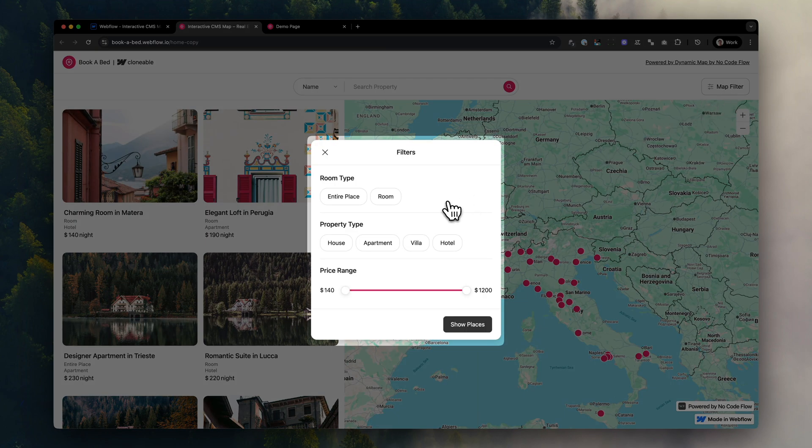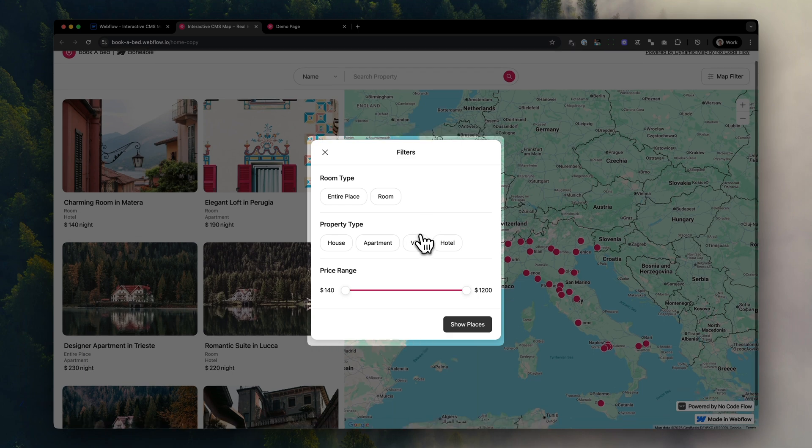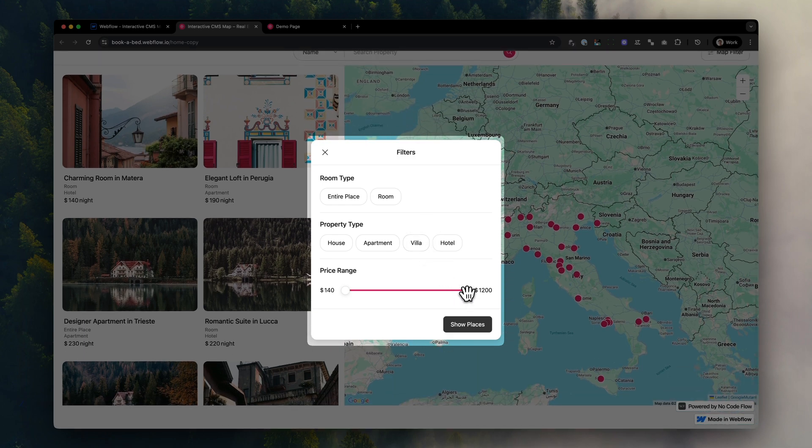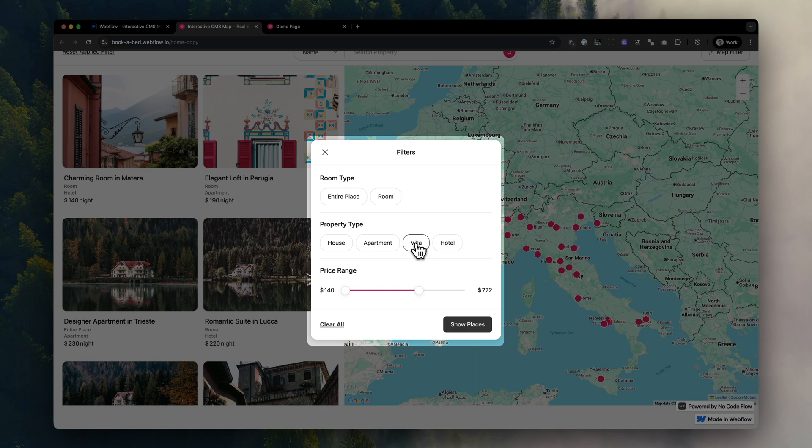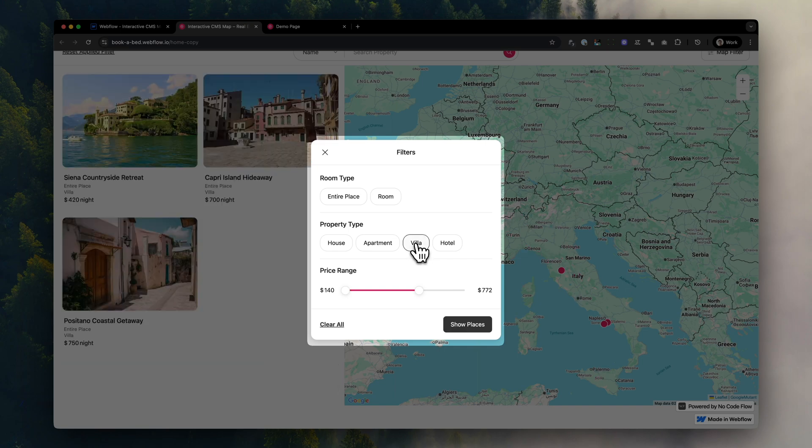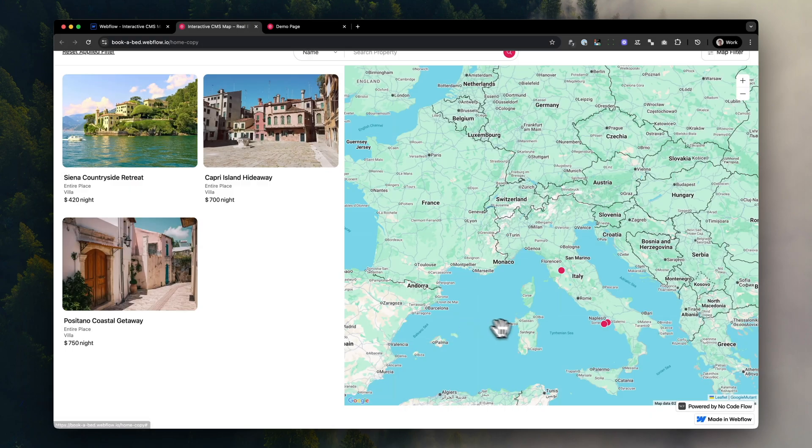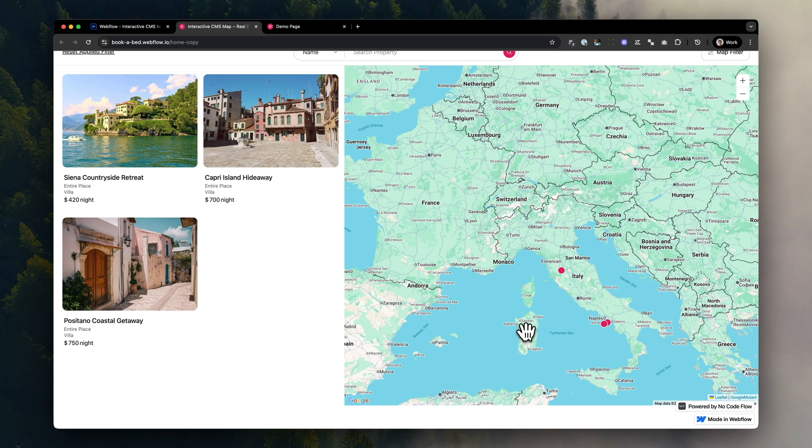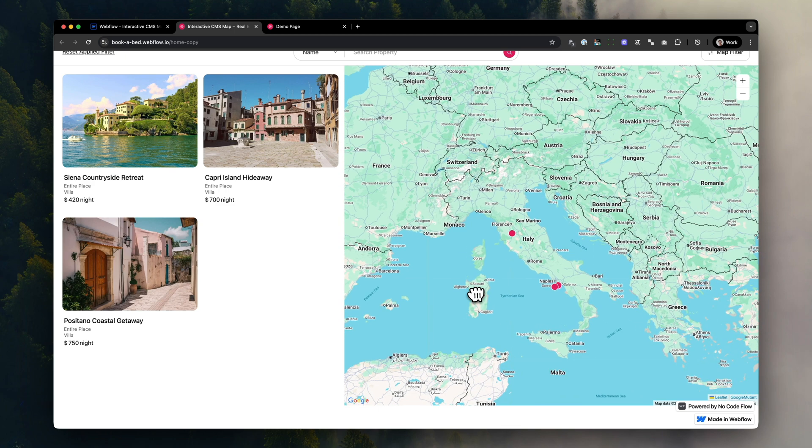We'll build a map like this using the Webflow app Dynamic Map, which lets you create interactive and CMS-connected map experiences for your users without the use of any custom code or other embeds whatsoever.